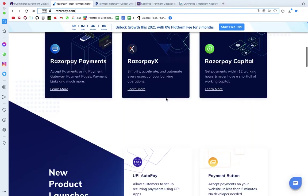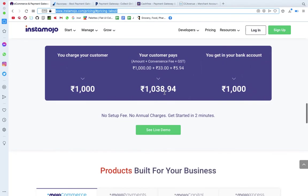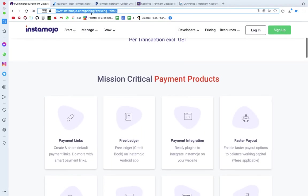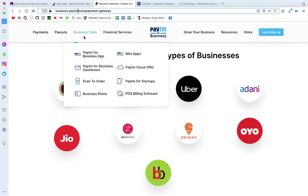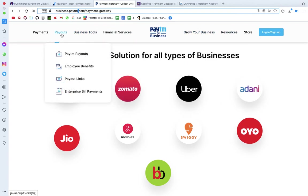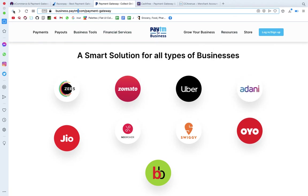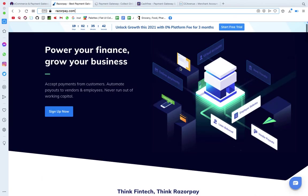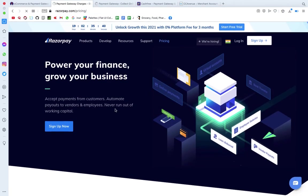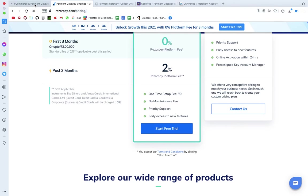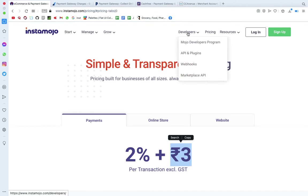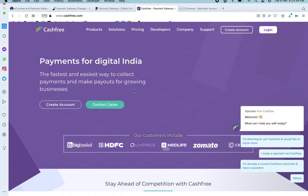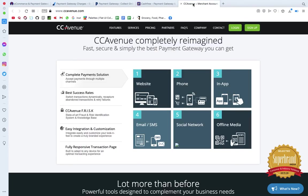For charges, InstaMojo charges 2% plus 3 rupees per transaction. There are also other payment gateways like CashFree and CCAvenue. These three — InstaMojo, Razorpay, and Paytm — are the most famous. There are many gateways available based on your requirements, but these three are the most commonly used.